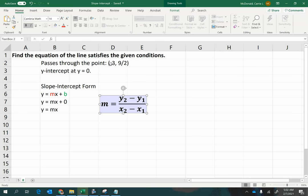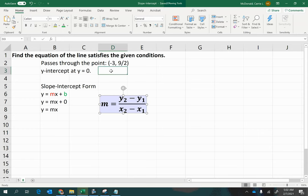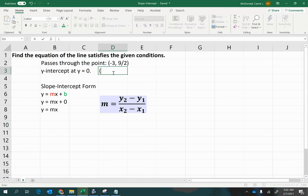Well, we certainly have x1 and y1, but we need a second point. Now, they did give us the y-intercept, which is the y-coordinate of a point on the graph, so we can insert 0 for the y-coordinate.